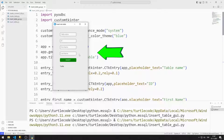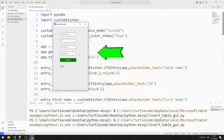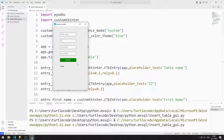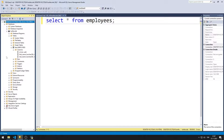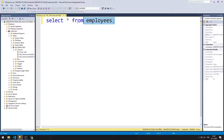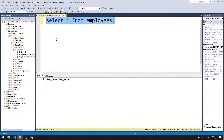In this video, we will create a GUI application that inserts into a table created in Microsoft SQL Server with Python. I will use the CustomTkinter library when designing the GUI application. In previous lessons, we made two different GUI applications that created a database and a table. There is currently no data in the employees table.